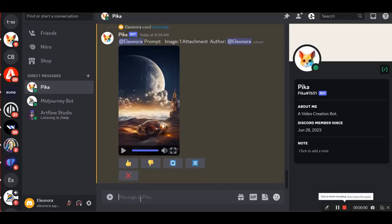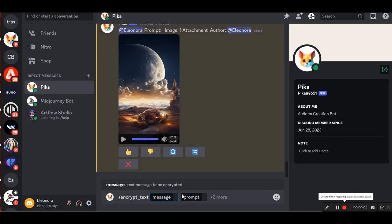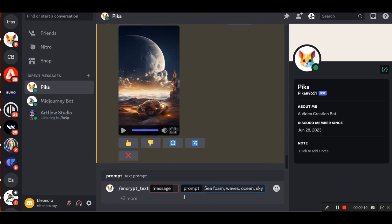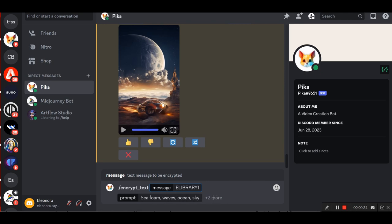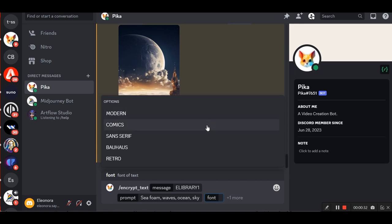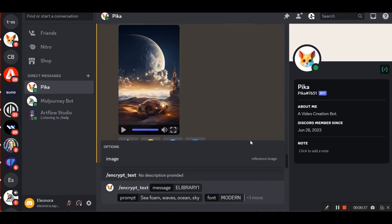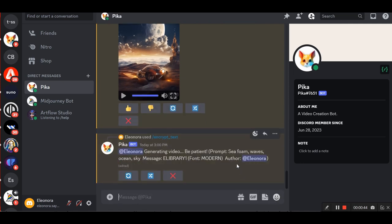You can also use this tool slash encrypt text. Type slash, look for encrypt text in the available commands, and click it. To get started, I need to fill in the message box. This is the text that Pica will use as an element in your generation. A short word is much better than a long sentence. For this, I'll use the word ELIBRARY1, but we'll put it in all caps, ELIBRARY1, so that the letters will stand out better in the clip. I'm going to click in the prompt box and type this: sea foam, waves, ocean, sky.